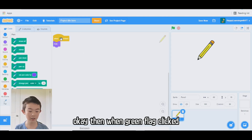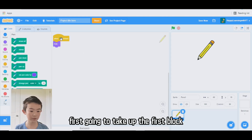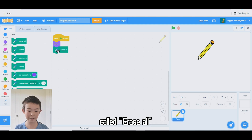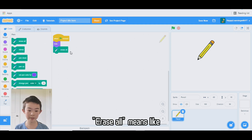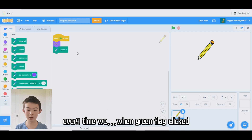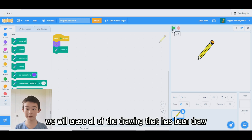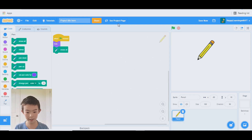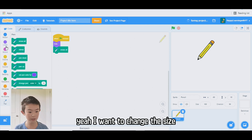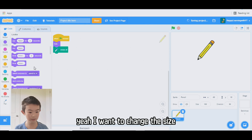When green flag clicked, first we're going to take out the block called "erase all." Erase all means that every time we click the green flag, we will erase all of the drawing that has been drawn. And then we want to change the size.